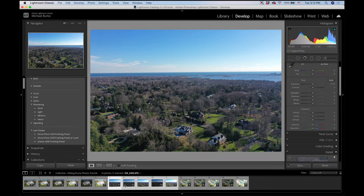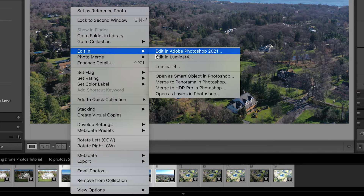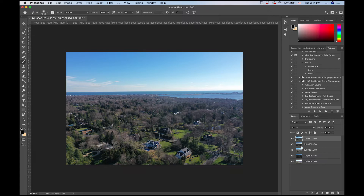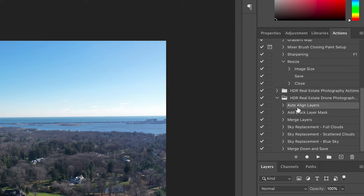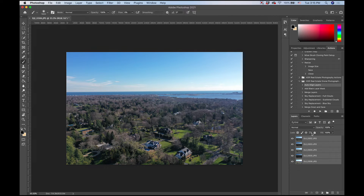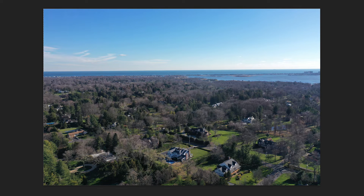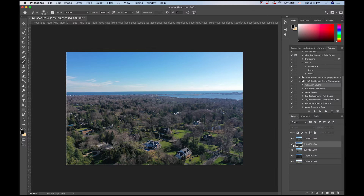Now I'll go to my second image, select these five brackets, right-click and go to Edit In > Open as Layers in Photoshop. You could make this process faster by just doing an HDR merge inside Lightroom, but you're not going to get the same level of high quality as you would by hand-blending each one with attention to detail. It really doesn't take a whole lot of time and it makes a big difference. Our second image layers are loaded up in Photoshop. I want to select all my layers, go to the Auto Align Layers action, and hit play. Now our layers are aligned. I'll pick the first layer as my base to work from.